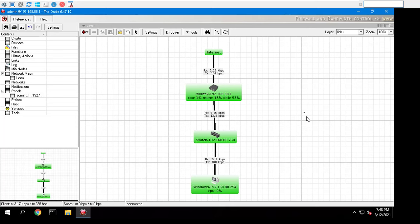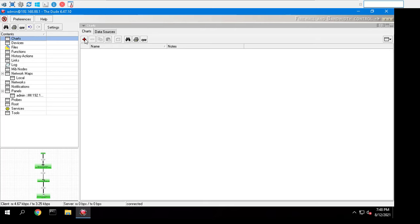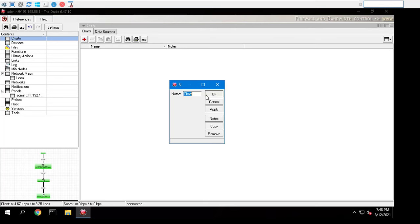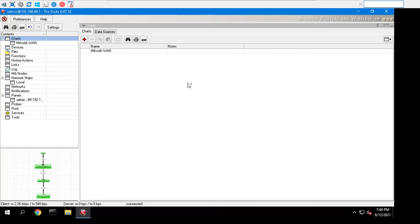The Charts pane allows you to set up visual area charts to represent any data that is available to the Dude. The Dude will automatically offer existing data sources that are known from the devices you have created.